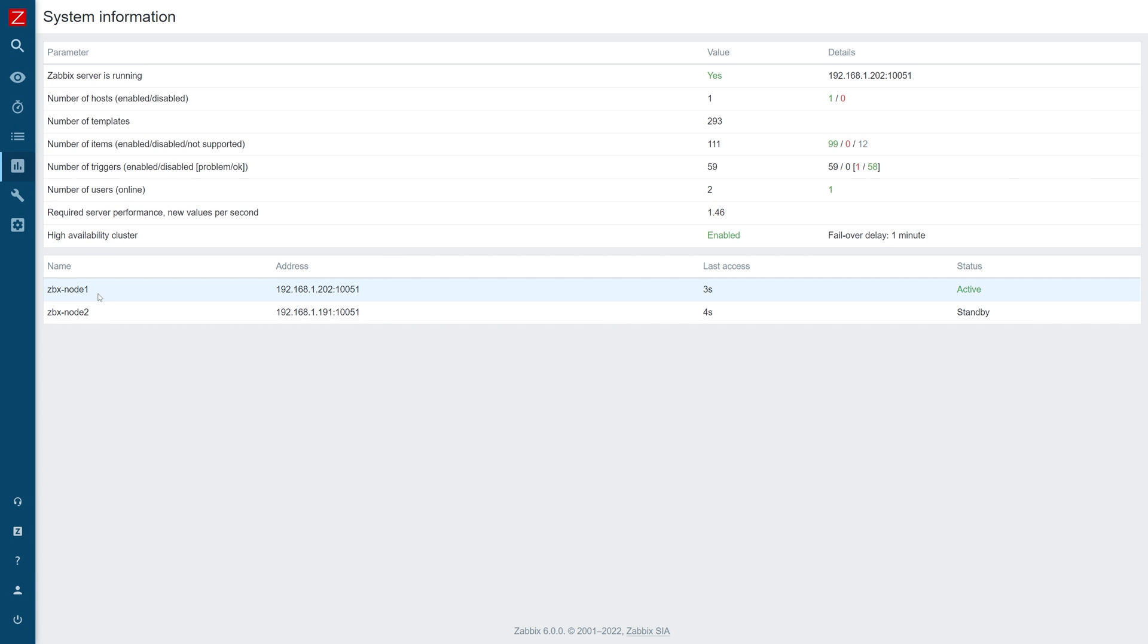As you can see, deploying a Zabbix server HA cluster is a simple task that only takes a few minutes and can be done with as many nodes as you require.